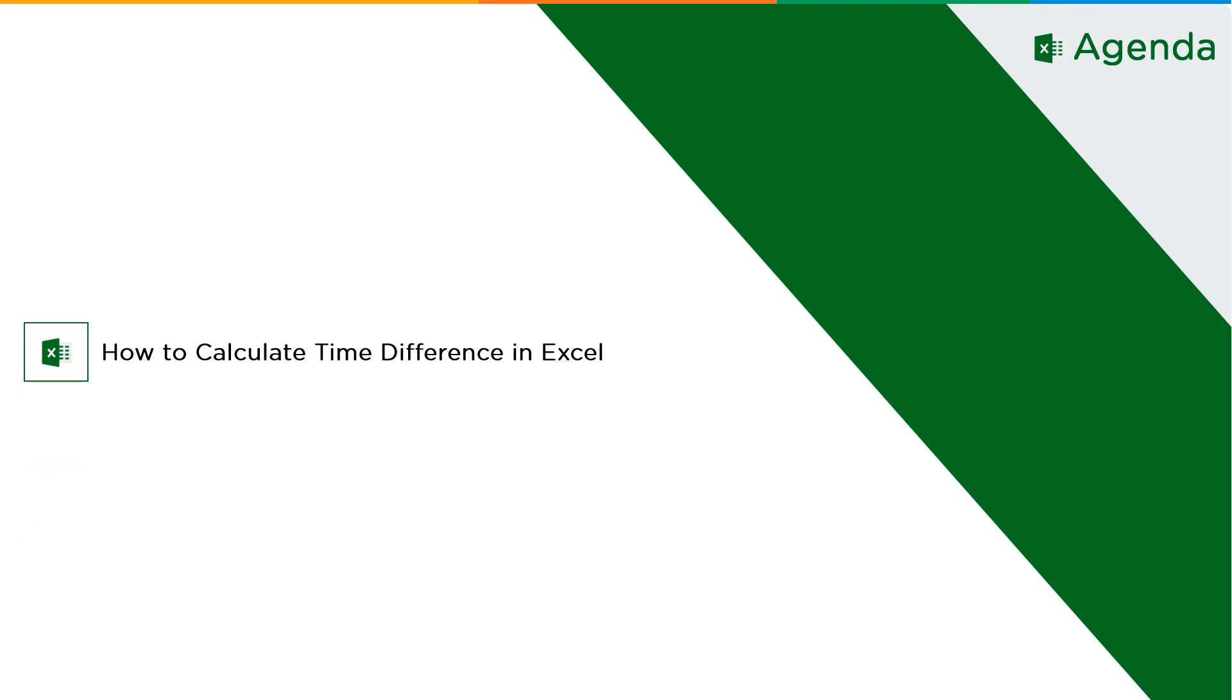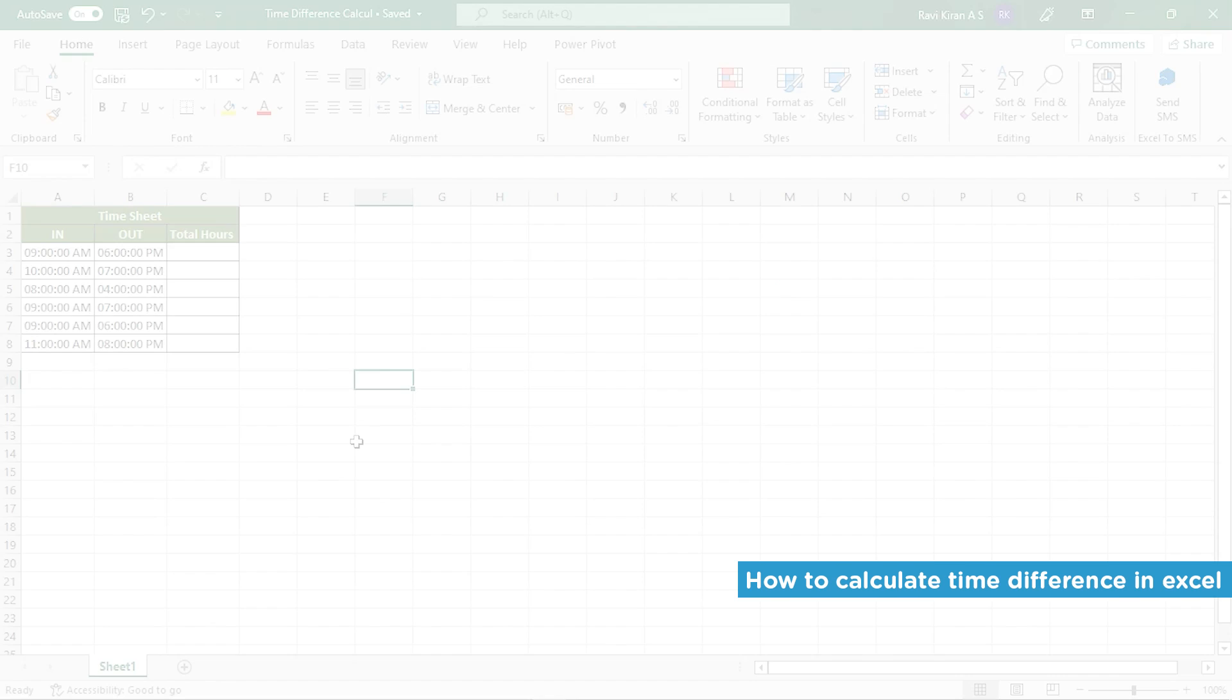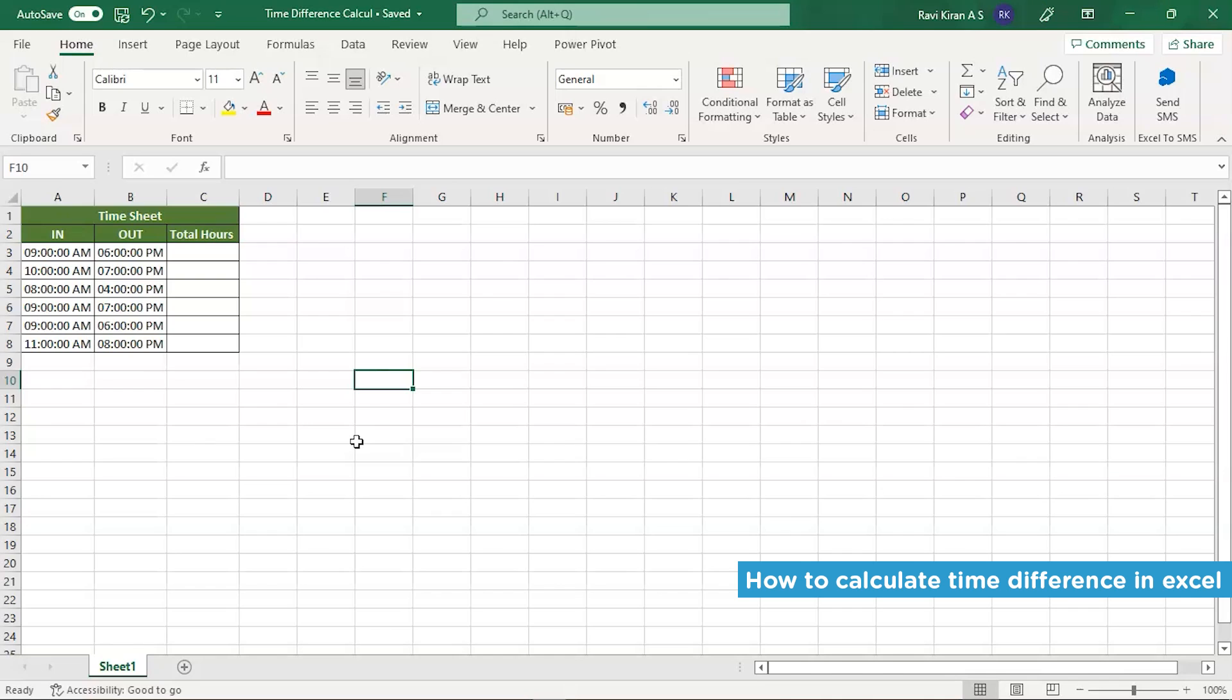Now, without further ado, let's get started with our one-point agenda, that is how to calculate time difference between two different timings using Excel. Now, let's get on to the practical mode.